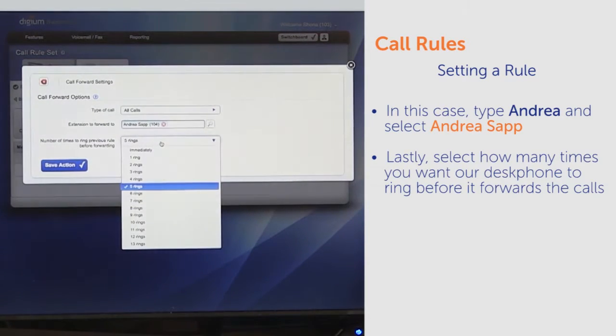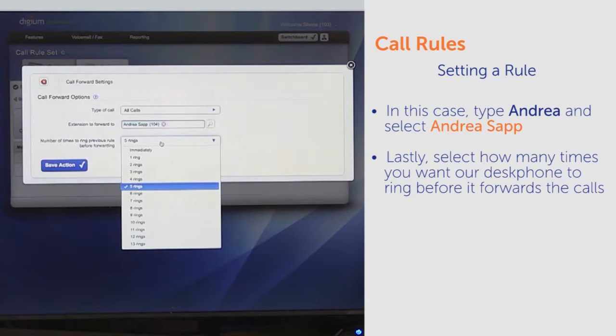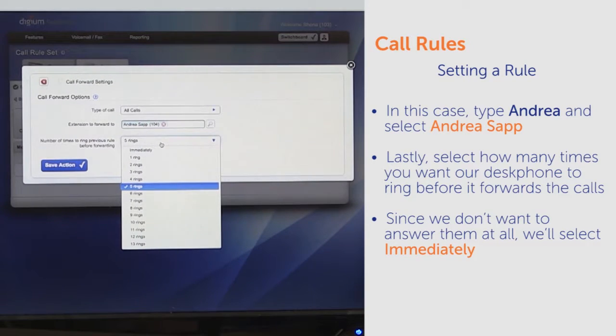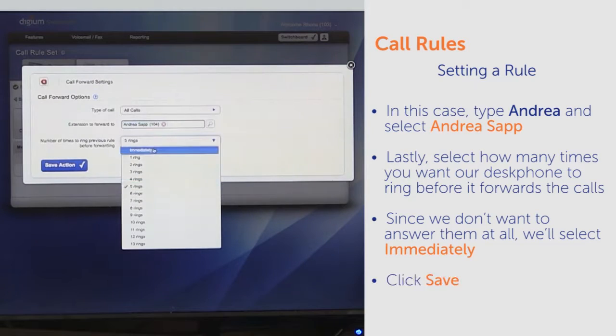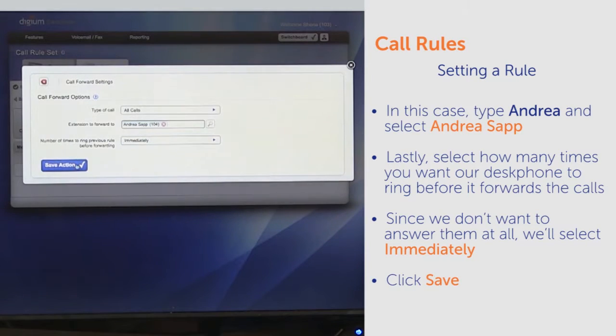Lastly, we'll tell it how many times we want our desk phone to ring before it forwards the calls. Since we don't want to answer them at all, we'll select Immediately. Now click Save.